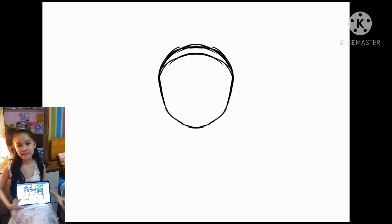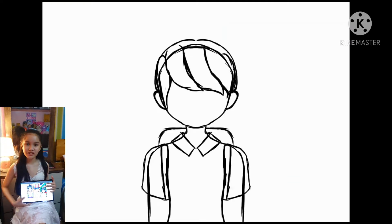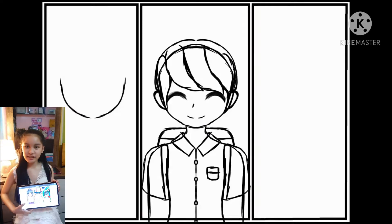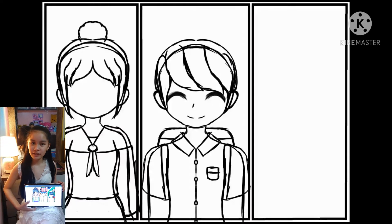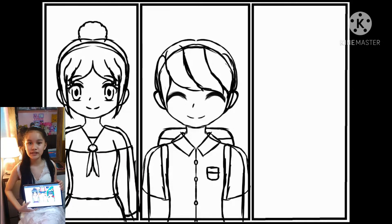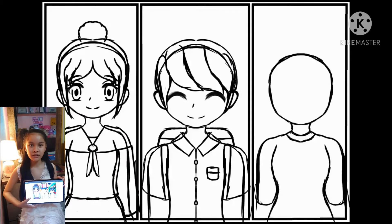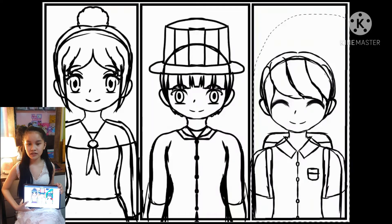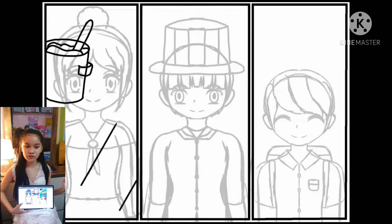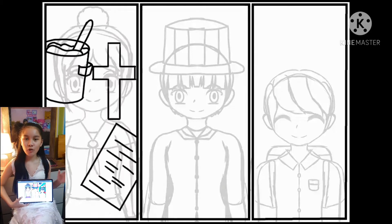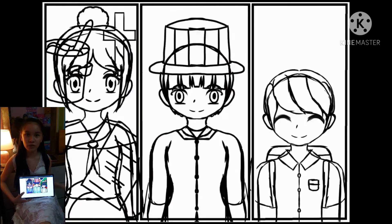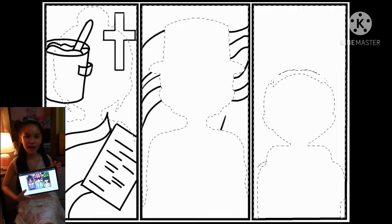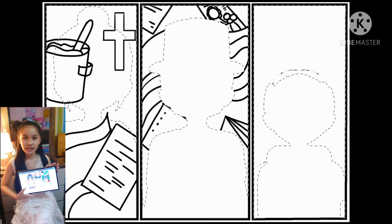Hello everyone! Today I'm going to do a concept breakdown of my poster in AP. This is a project from Gawain sa Pagkatuto Bilang 5, Week 4, Grade 6 AP modules. You have to do a poster that shows the importance and how we should take care — or pagpapahalaga — sa resulta ng mga panak ng mga Amerikano.